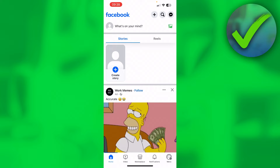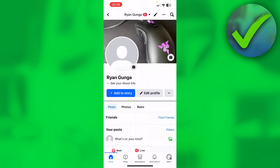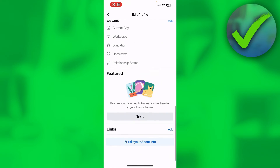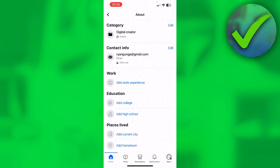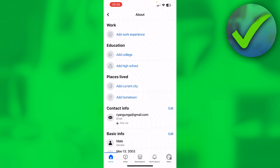The very first thing is to simply go to your profile. Once you are here, click on the Edit Profile section and then scroll all the way down. Here you can see 'Edit your about info' at the bottom. Once you have clicked on this, you have the Education option — for example, Add College or Add High School.